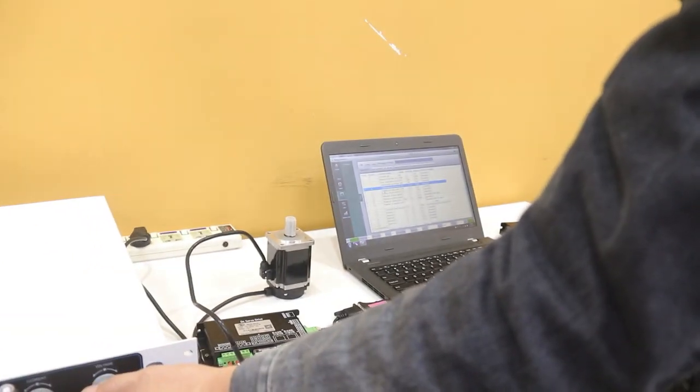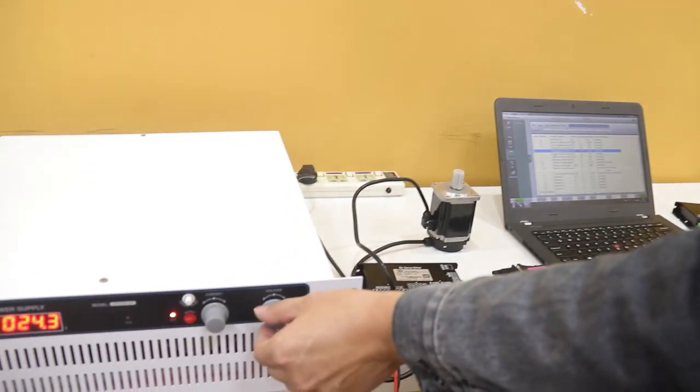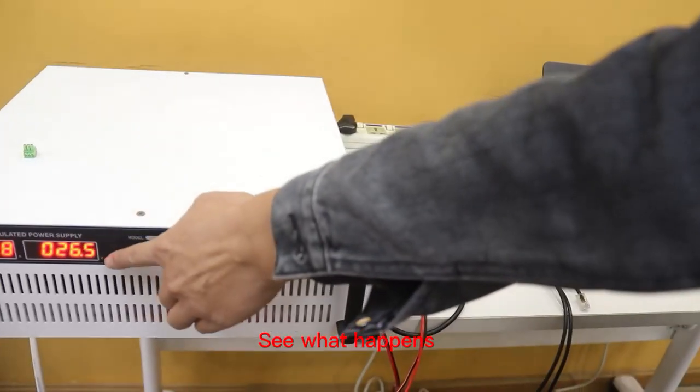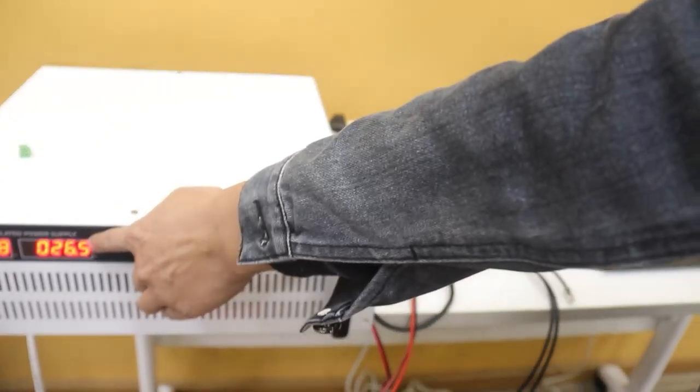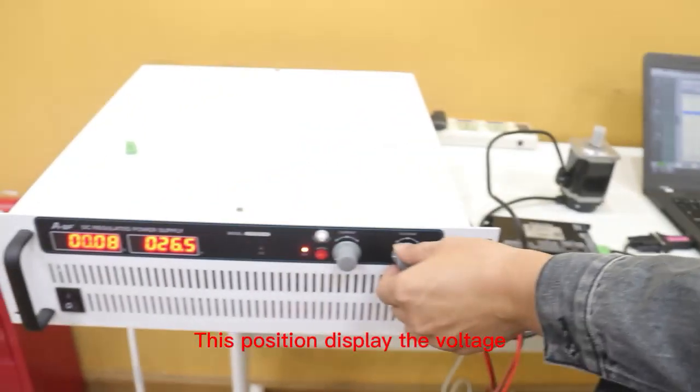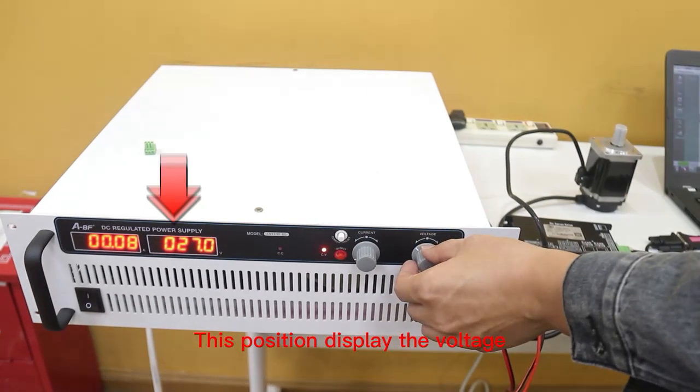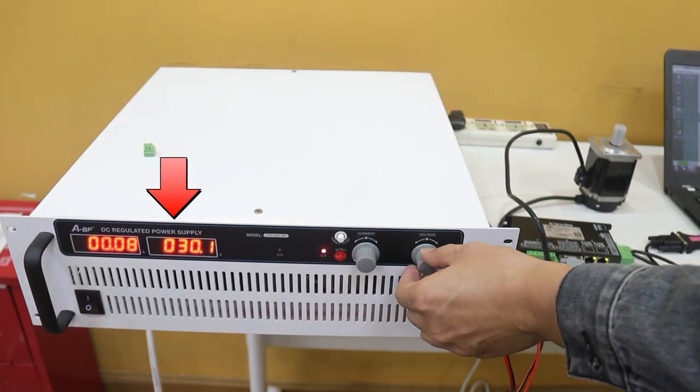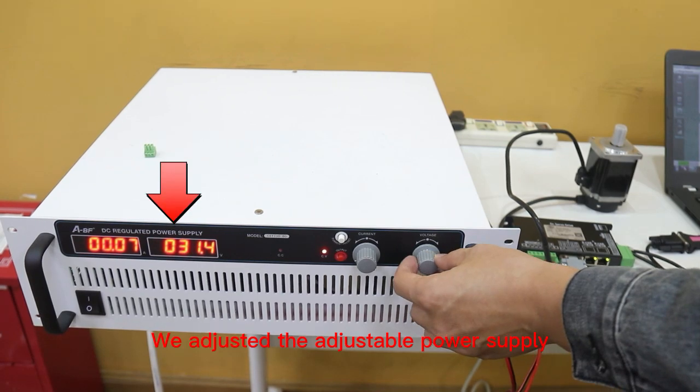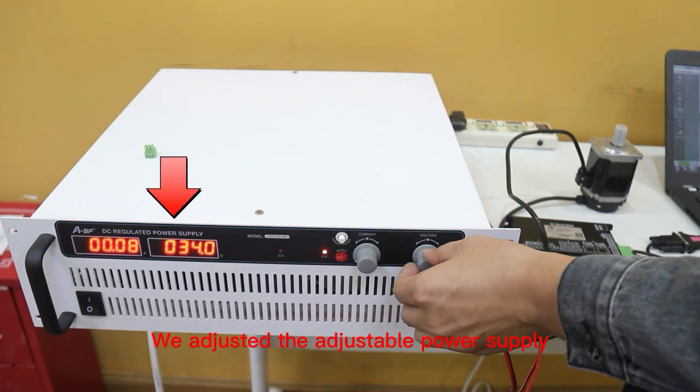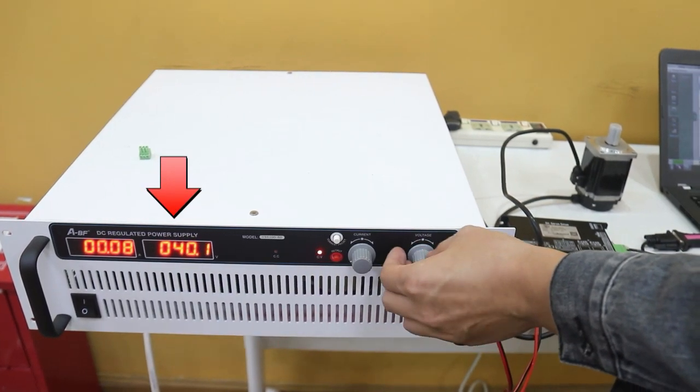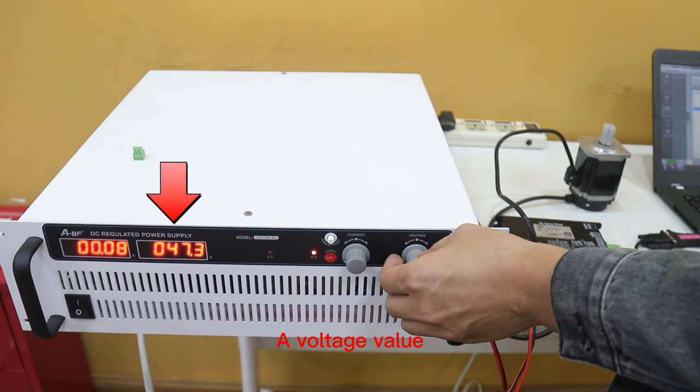See what happens. This position displays the voltage. We adjusted the adjustable power supply to a voltage value.